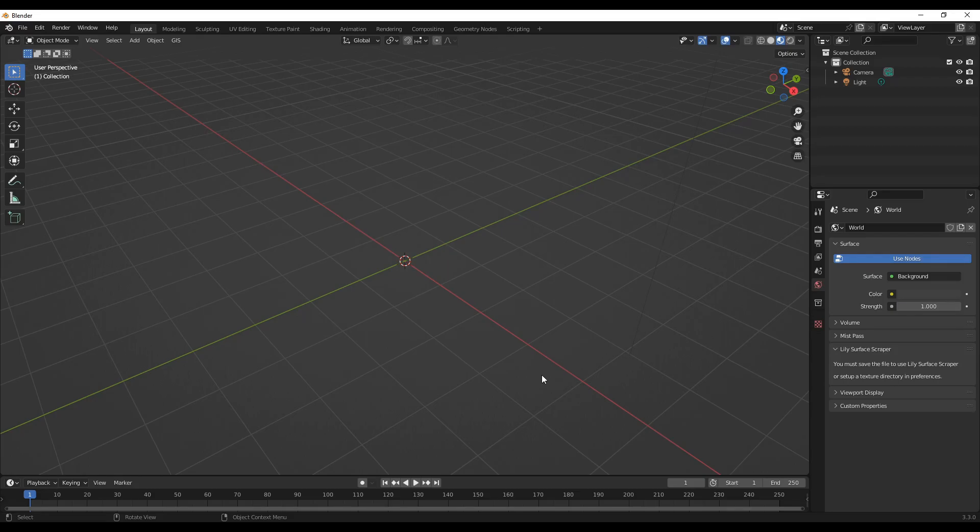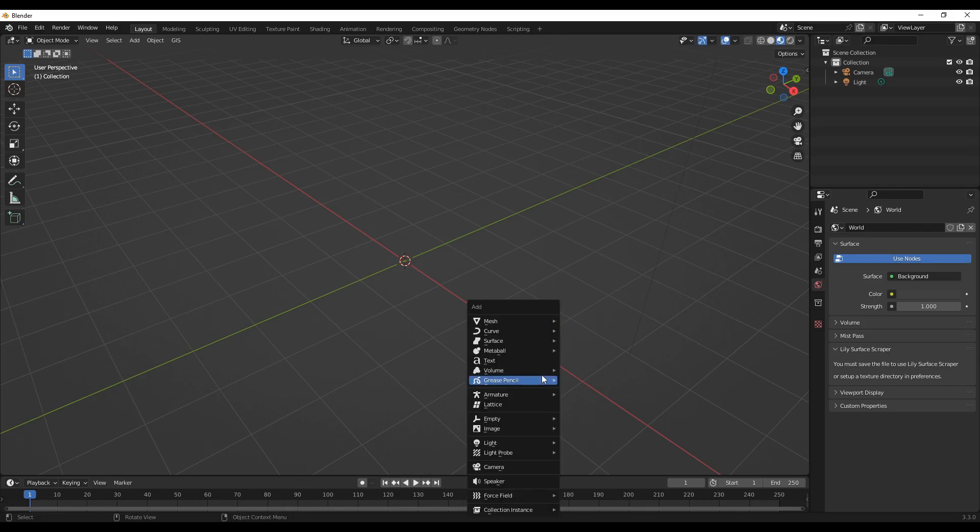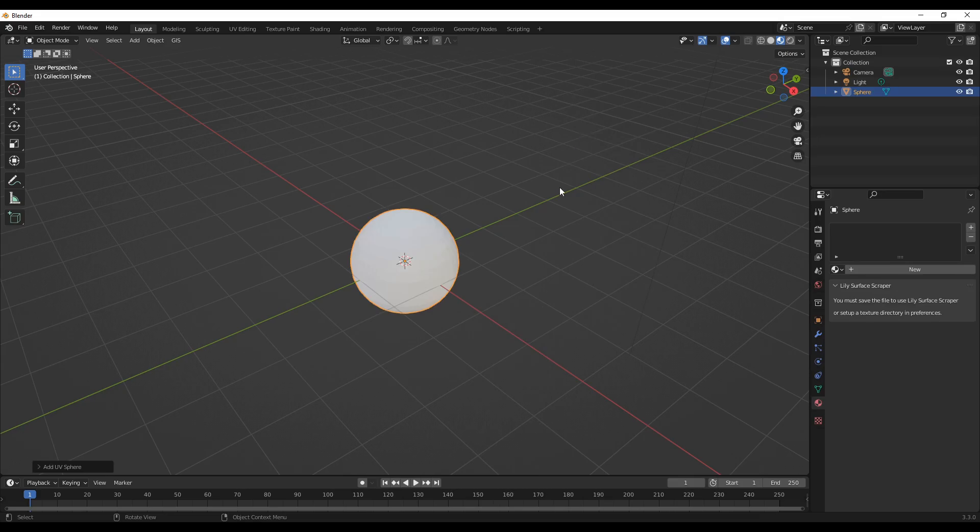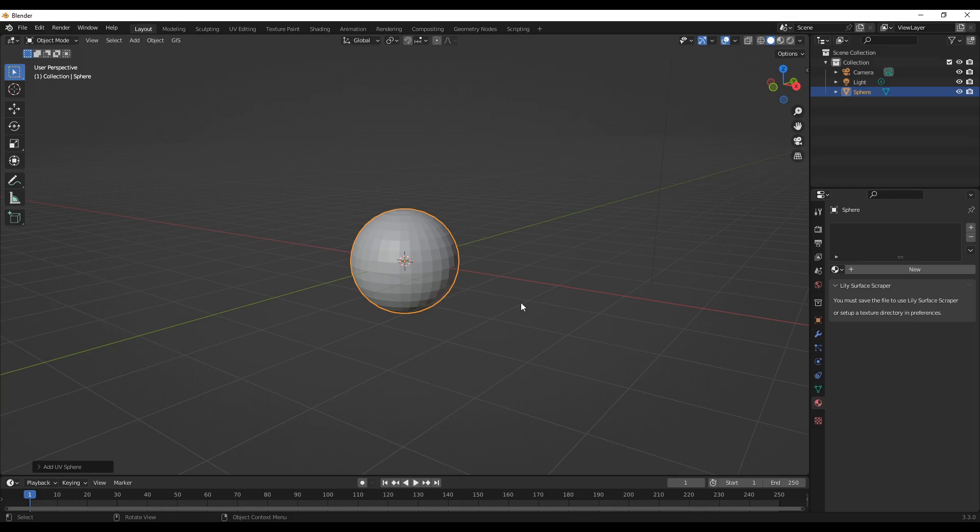Welcome back to the channel guys, today we will discuss how we can create a balloon in Blender. To start with, let's go to mesh and add a UV sphere. Now we can go to edit mode.